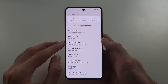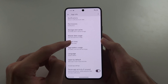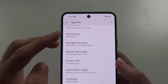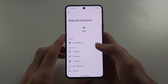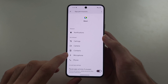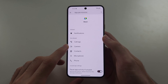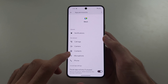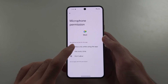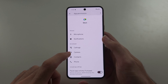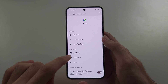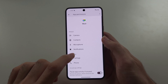Then scroll down and go to Permissions. Make sure that under Not Allowed, if your microphone and camera are not allowed, tap on the permission and allow it. You should really allow all of the permissions for your video calling app.